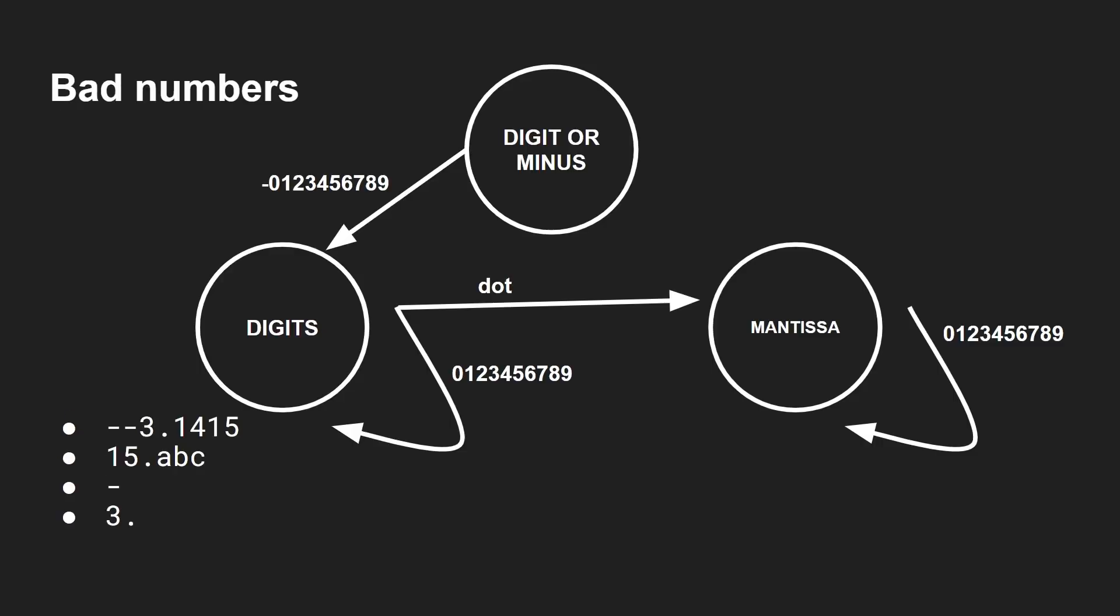What happens if we've got some bad numbers? Do they fail our finite state machine? Let's have a look. Minus minus 3.145. So minus takes us to there. Now we're in here. Can we have a minus? No, that's not in this list here. So that's an error. Okay. 15. 1 takes us to here. 5 takes us to here. Dot takes us to here. And then A. Well, A, B or C, none of those are in here. So this would be an error state now. Now, what about just minus? Minus takes us to there. Ah, that would seem to be valid. So now we've got a problem.